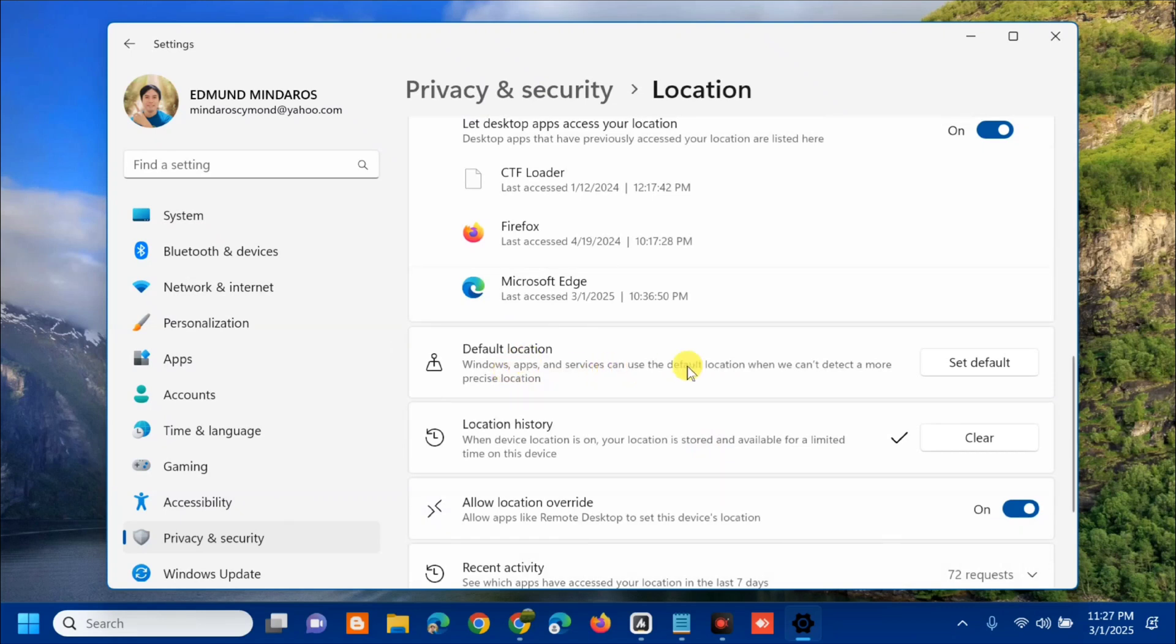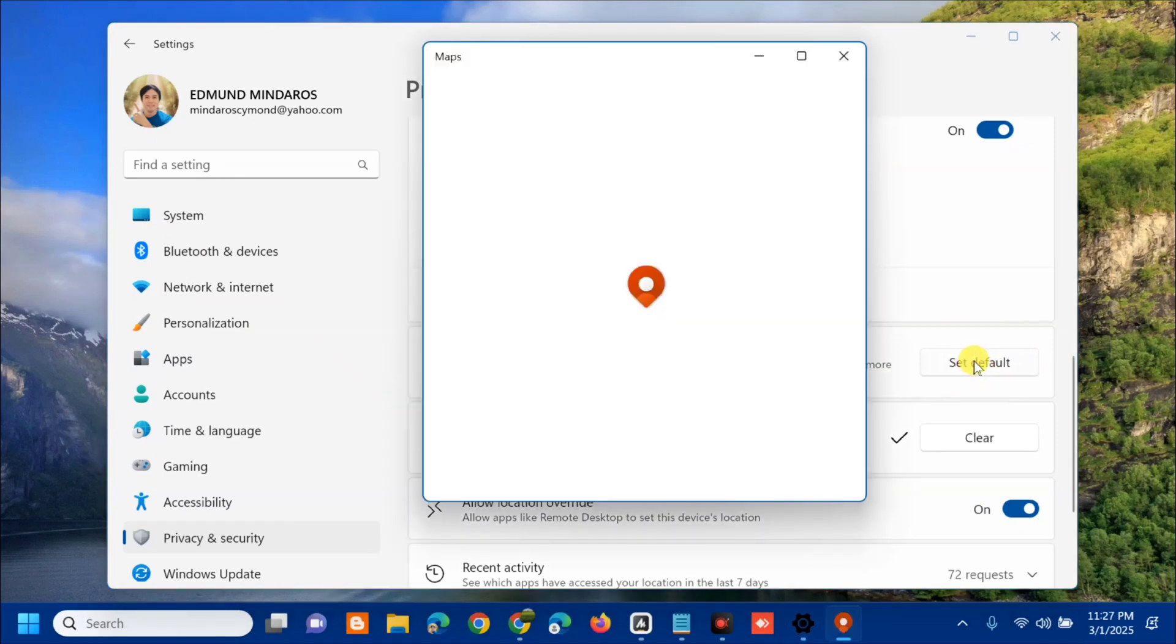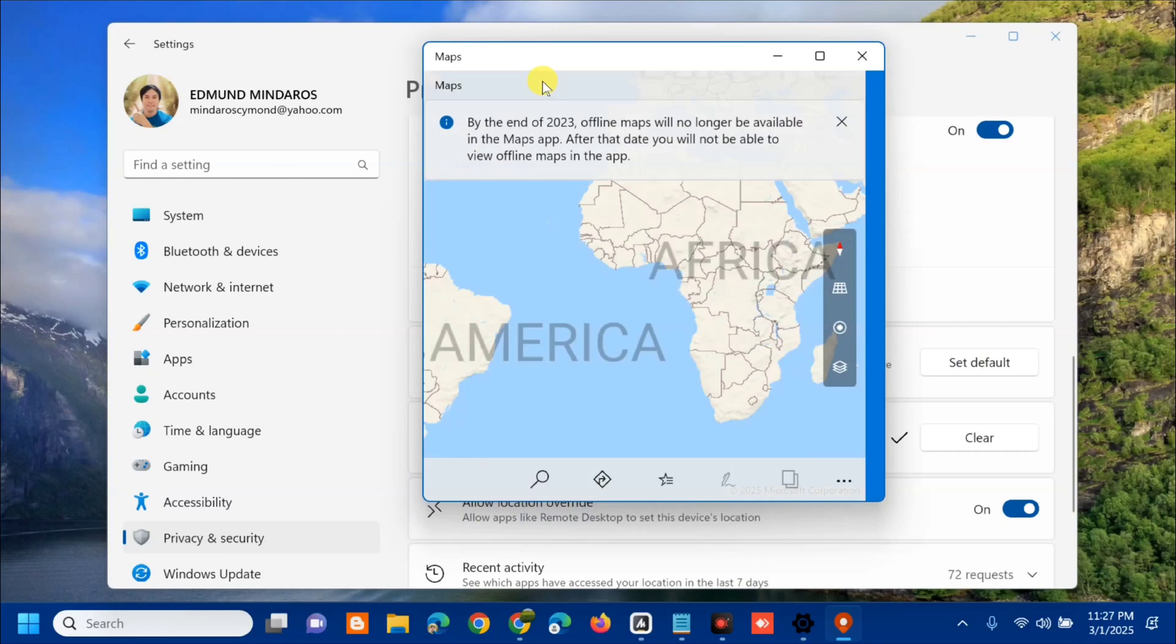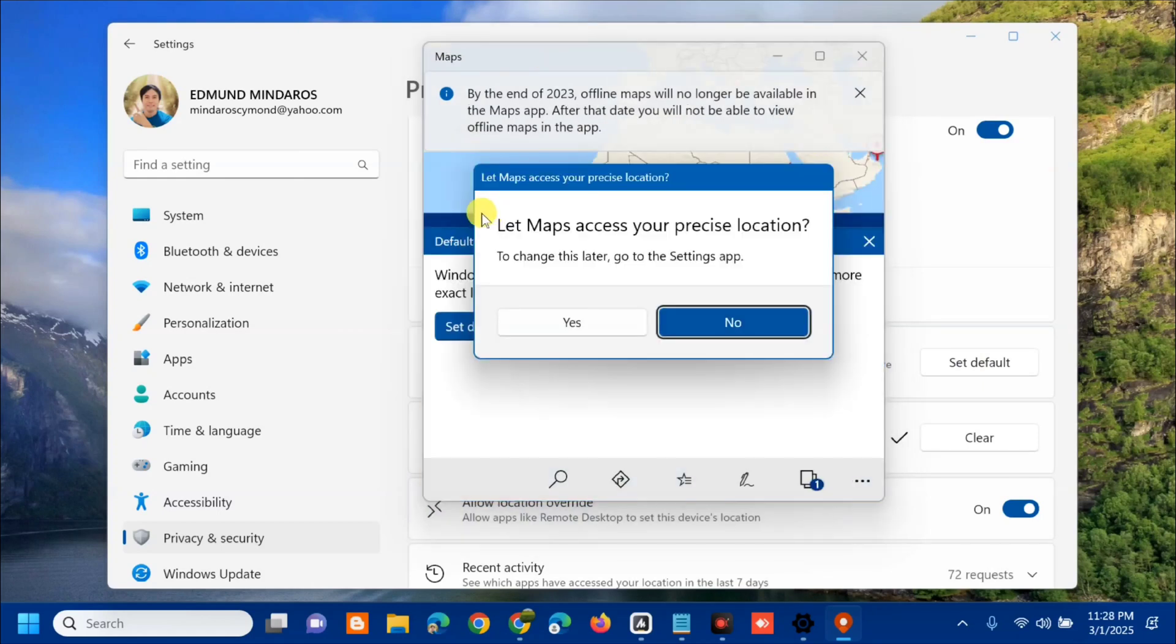On the right side, you can see Set Default, so tap it. Wait to open up Maps. Once you open Maps, let it access your precise location and then click Yes.